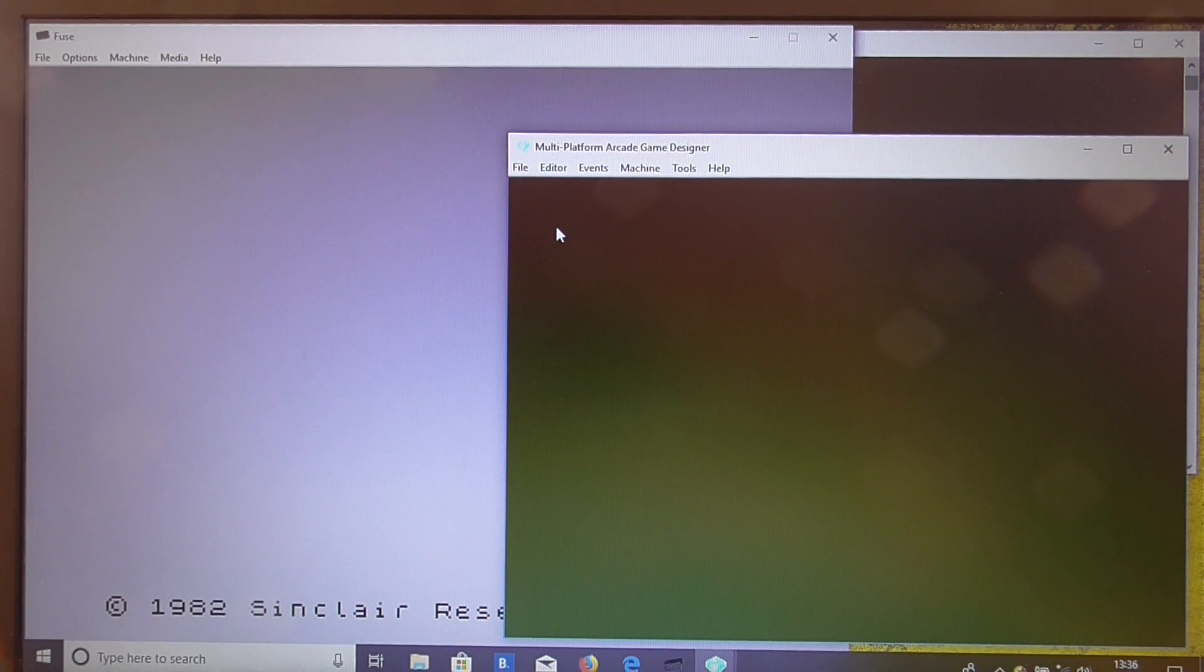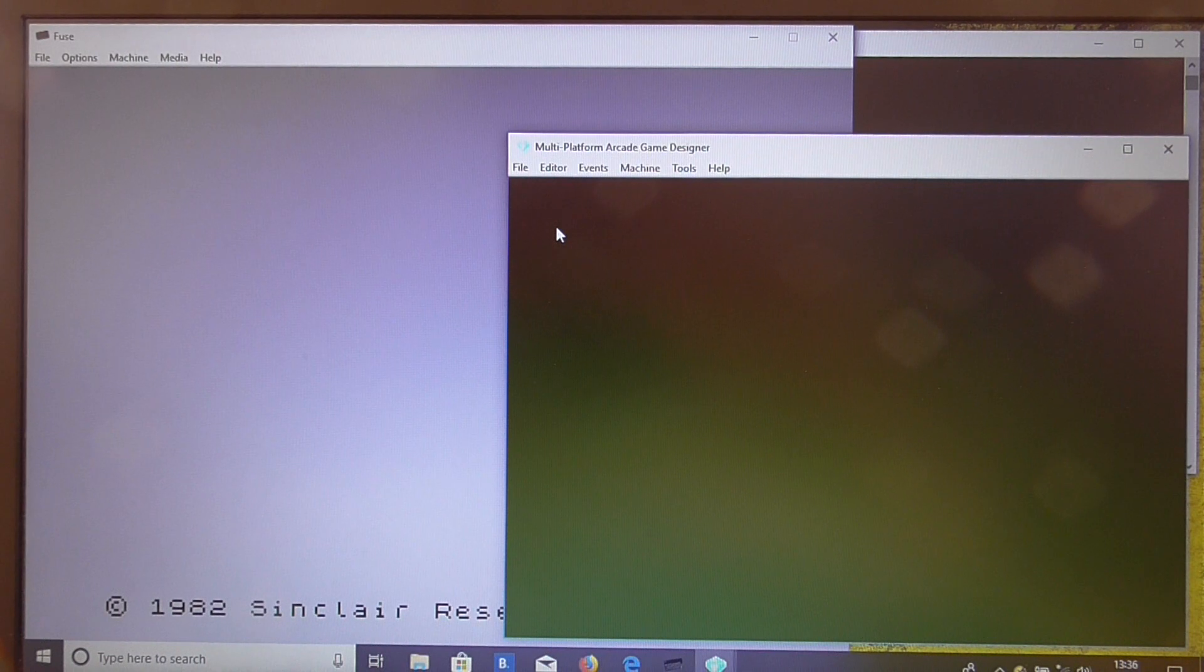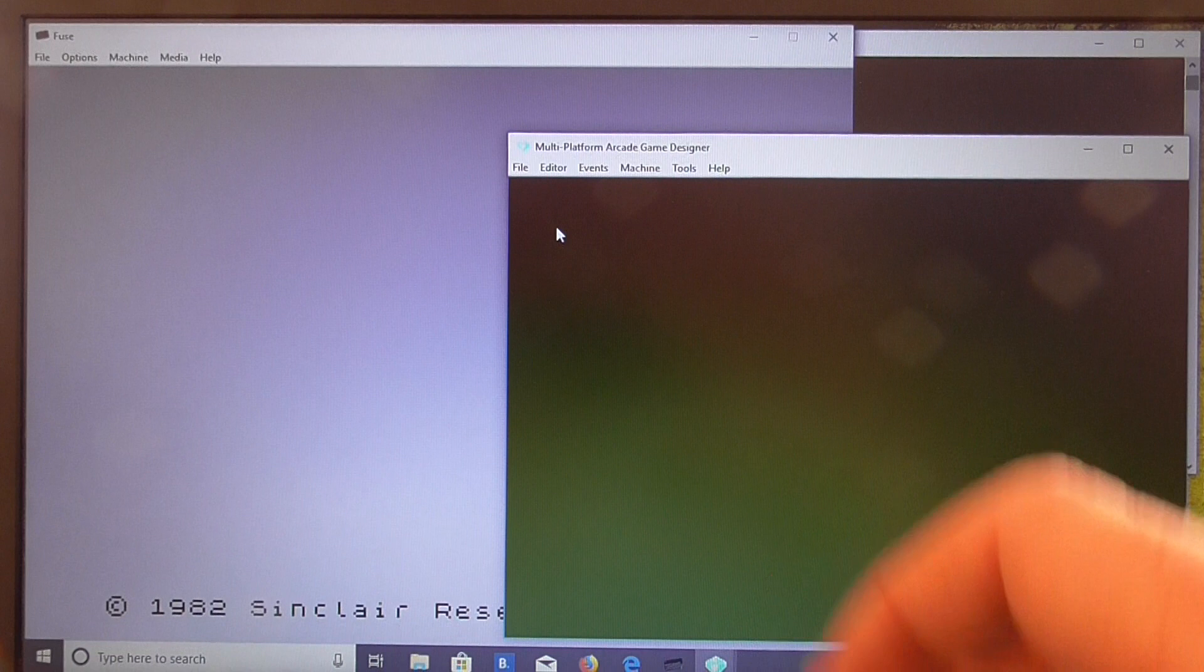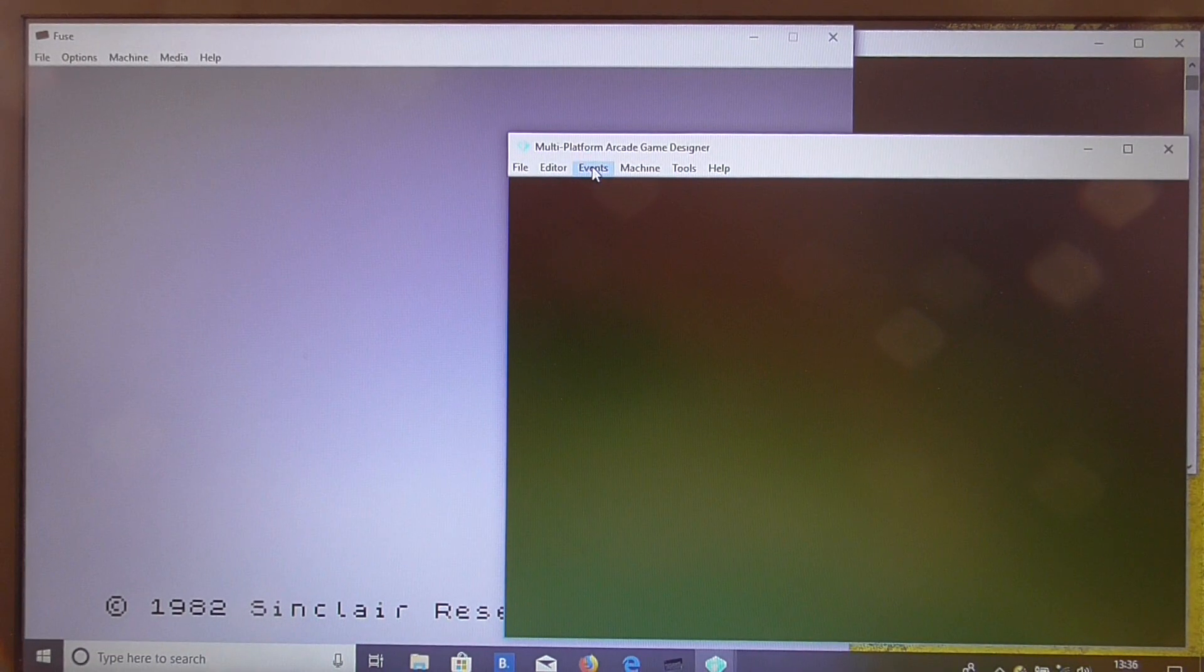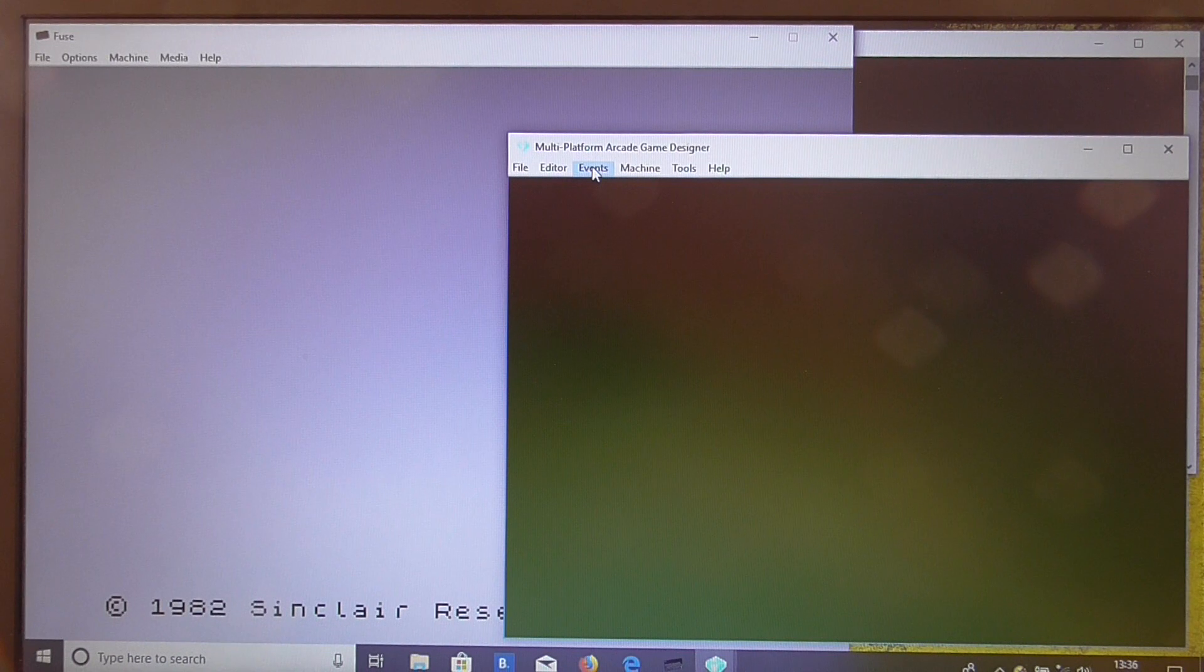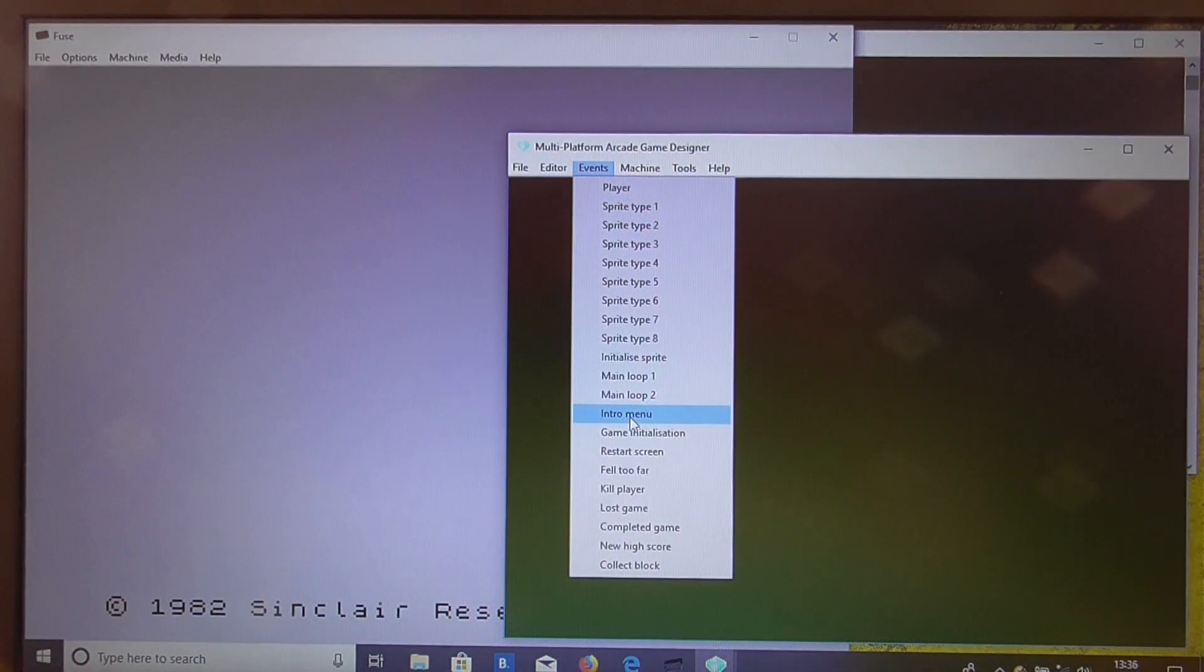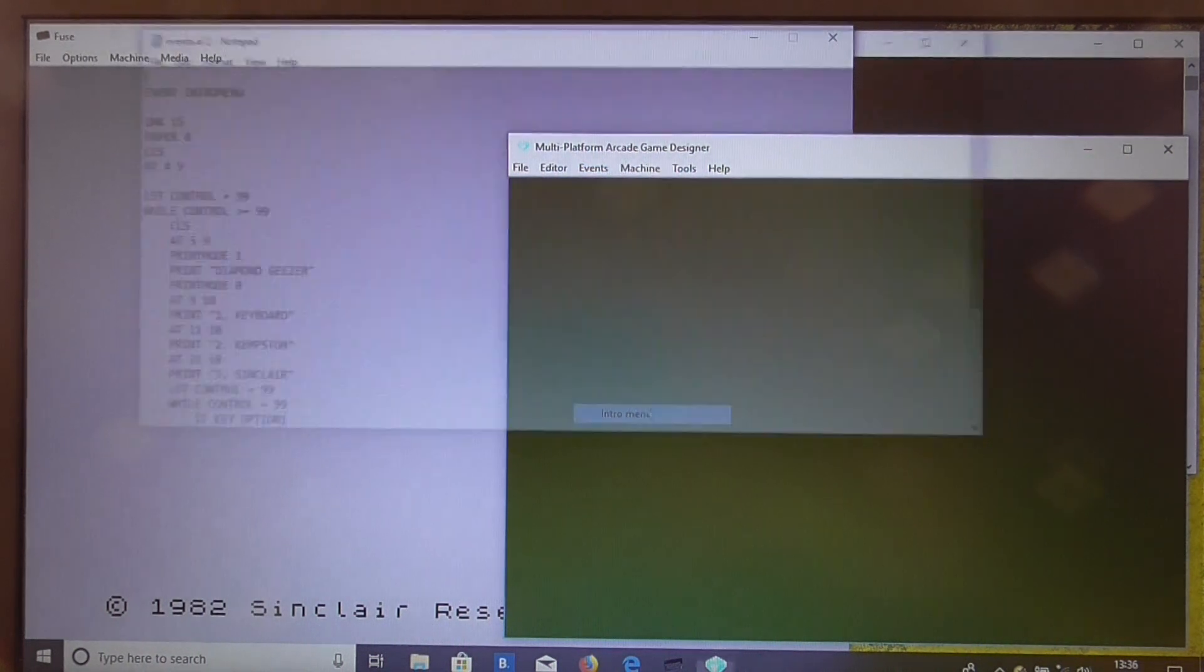So what we're going to do is load the demonstration game Diamond Geezer and put the machine gun sound effect in right at the start of the game when the player chooses his control option just before we clear the screen and run the game. So we go to the events menu to do that and select the intro menu.